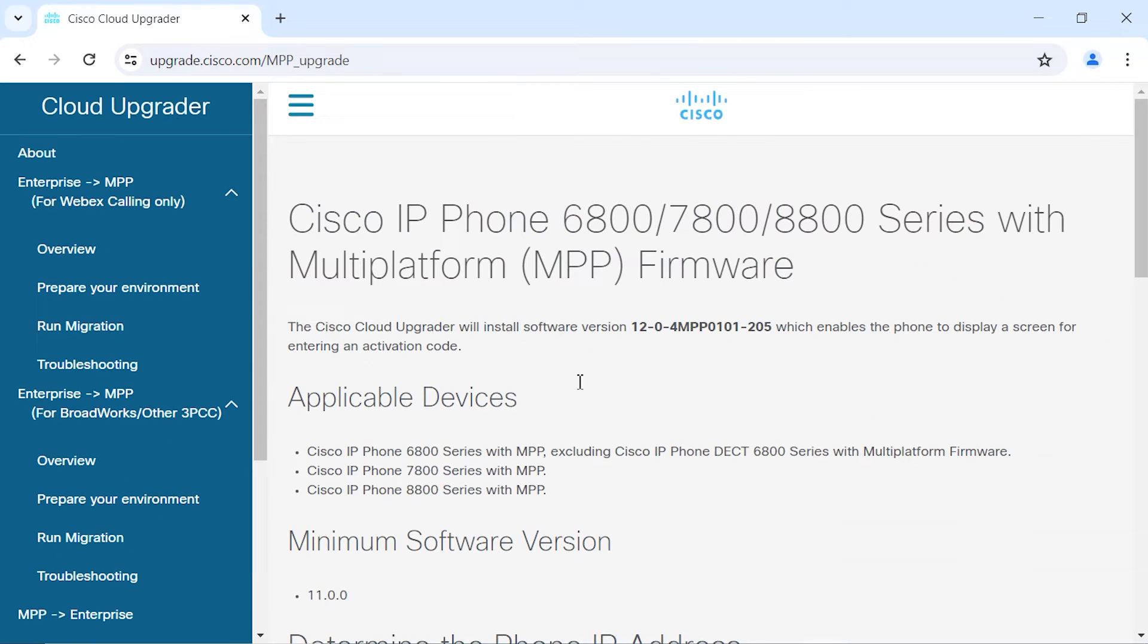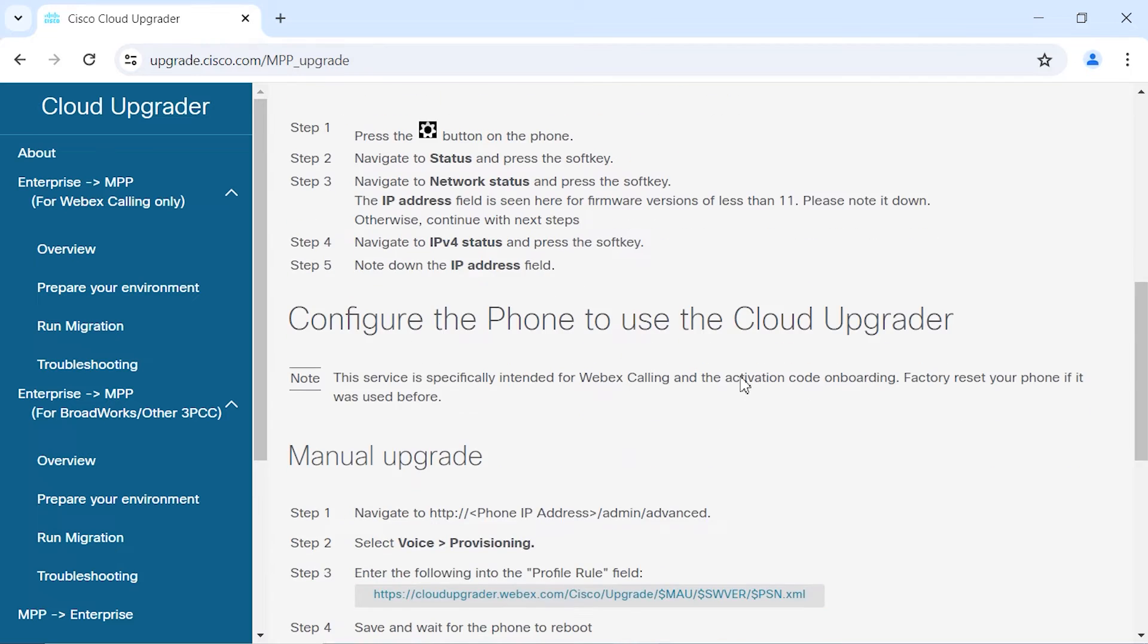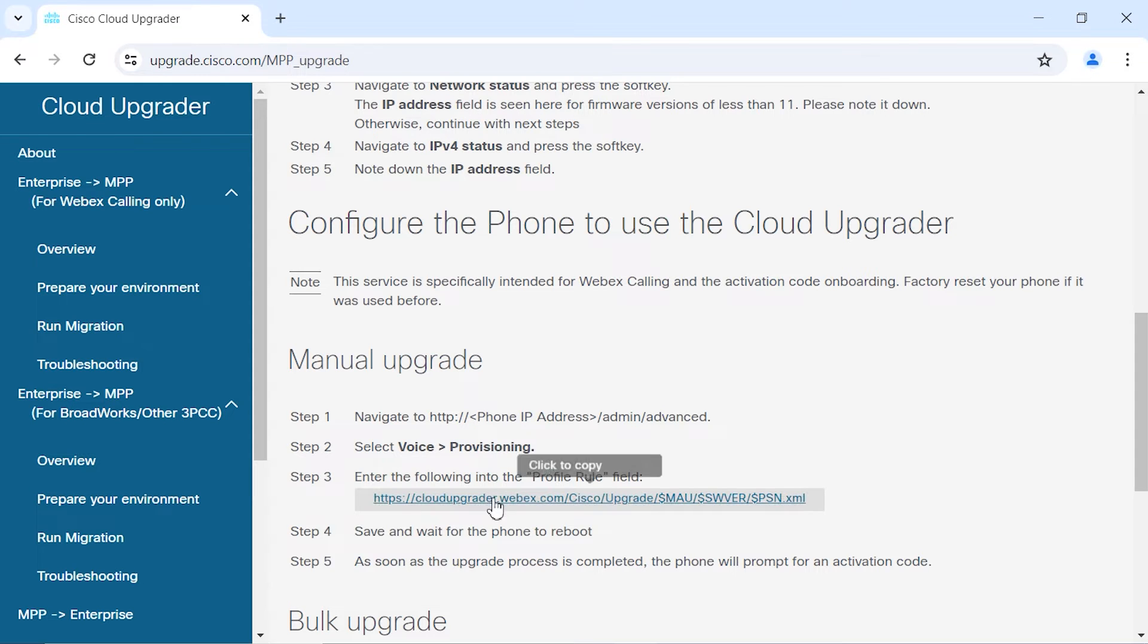We're going to take a look at this page again and we're going to copy the profile role. So we're going to go to the phone's IP address under the voice provisioning and then I'm going to copy the profile role from this location.